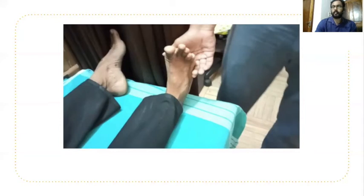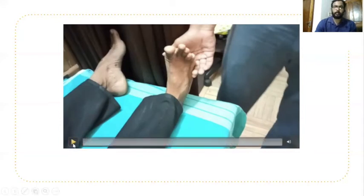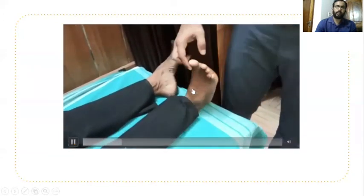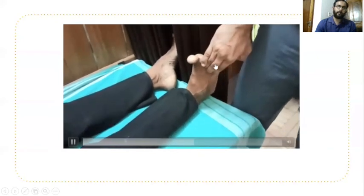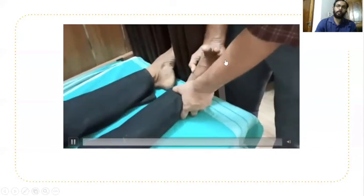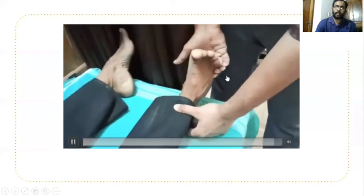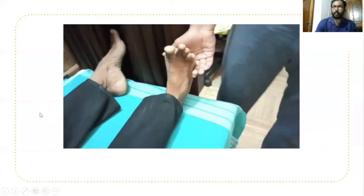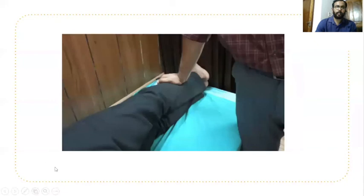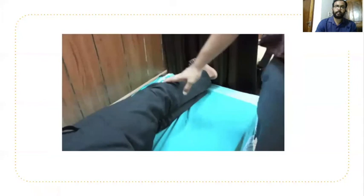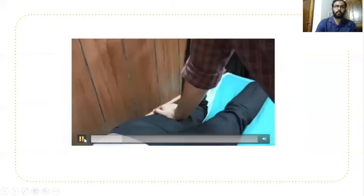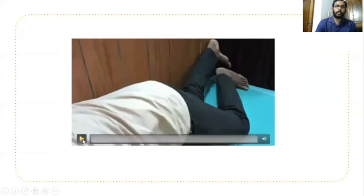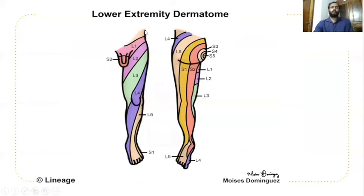For L5 and S1: for S1, ask the patient to do plantar flexion against resistance or toe walk for 10 steps. For L5 — EHL and EDL against resistance. For L4 — dorsiflexion against resistance. Additional tests: for L5 — hip abduction against resistance for gluteus medius; for S1 — hip extension against resistance in prone position with 90-degree knee flexion to check gluteus maximus.